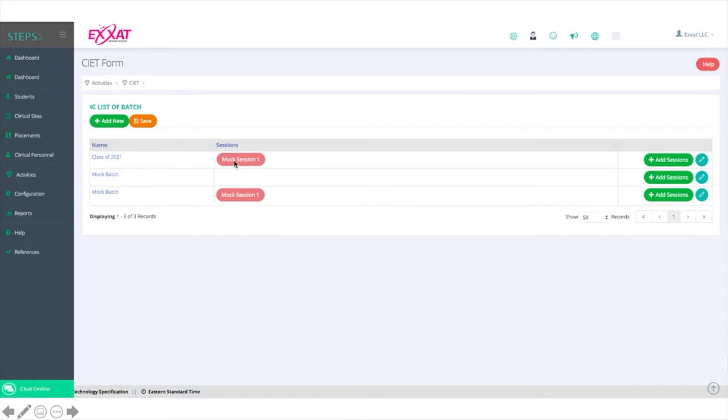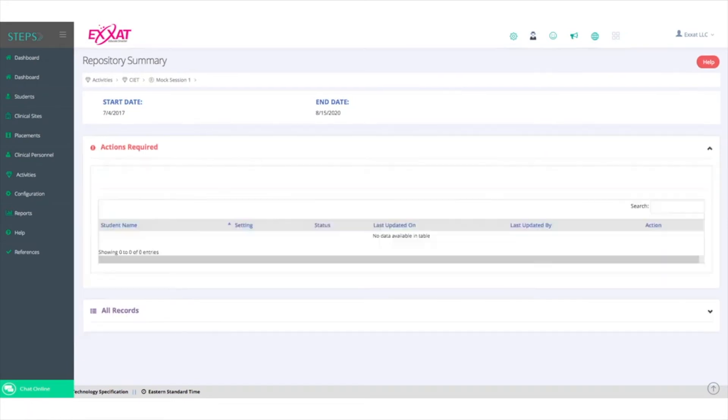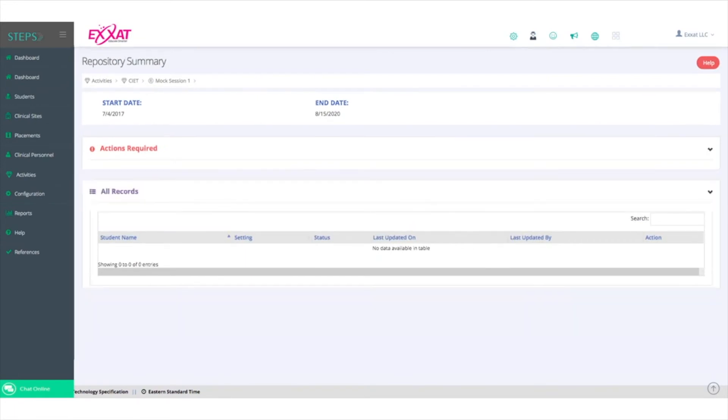Clicking the red bubble will bring you to the repository summary where you'll see two sections, Actions Required and All Records, both of which are empty for now. Remember, the CIET is initiated by the student, so until the student creates the form, nothing will appear here.